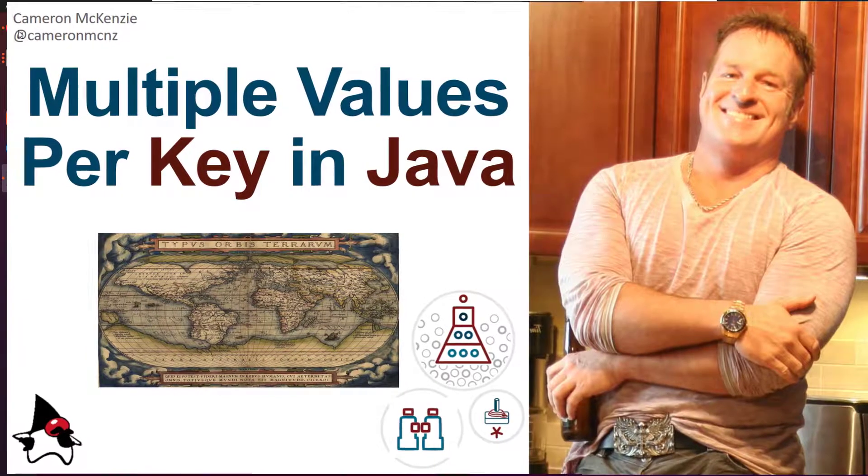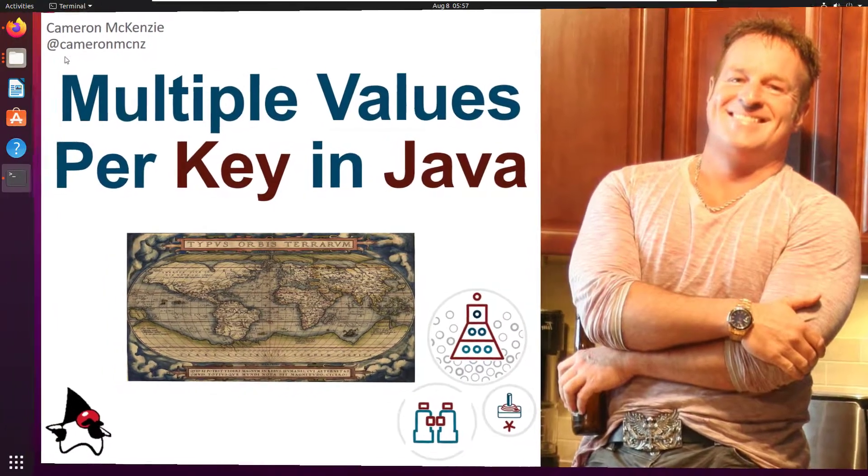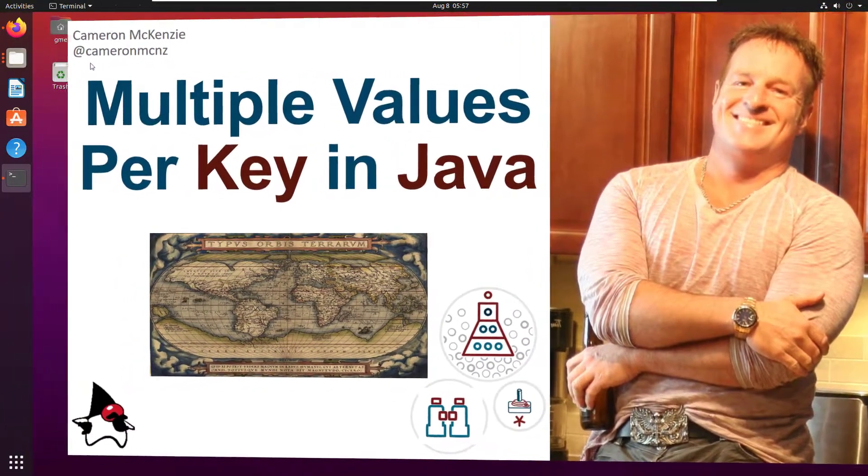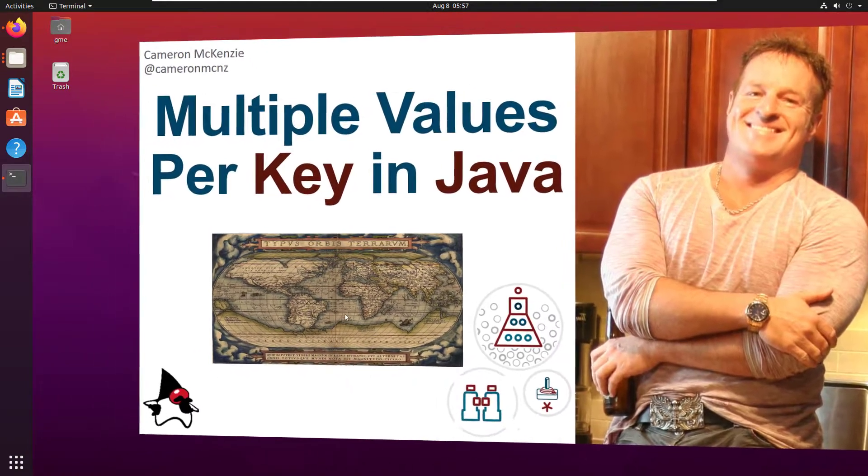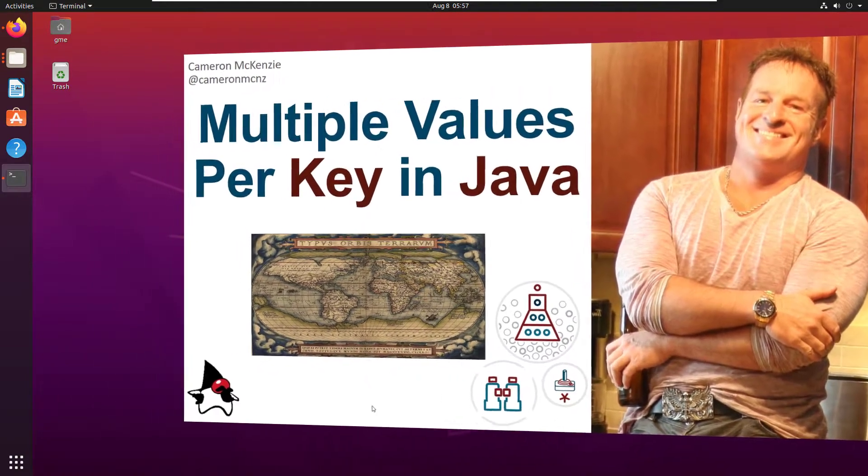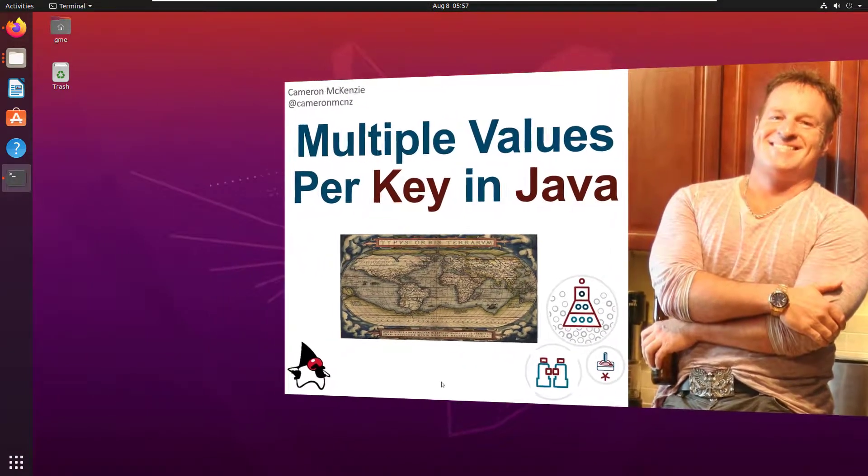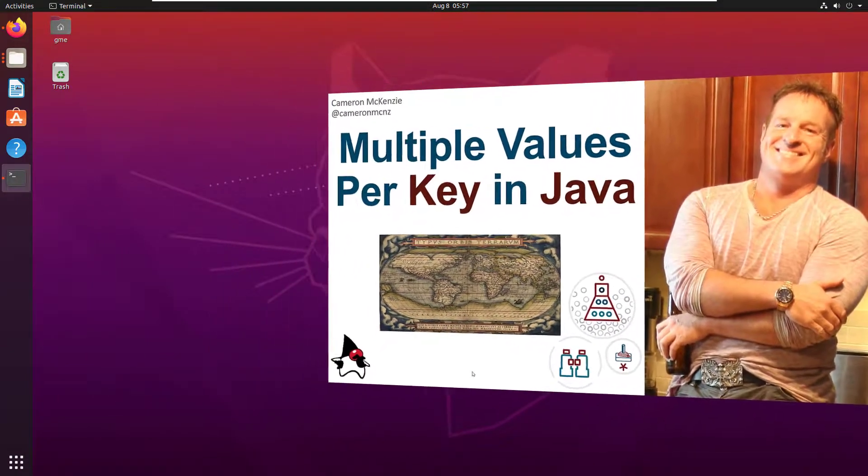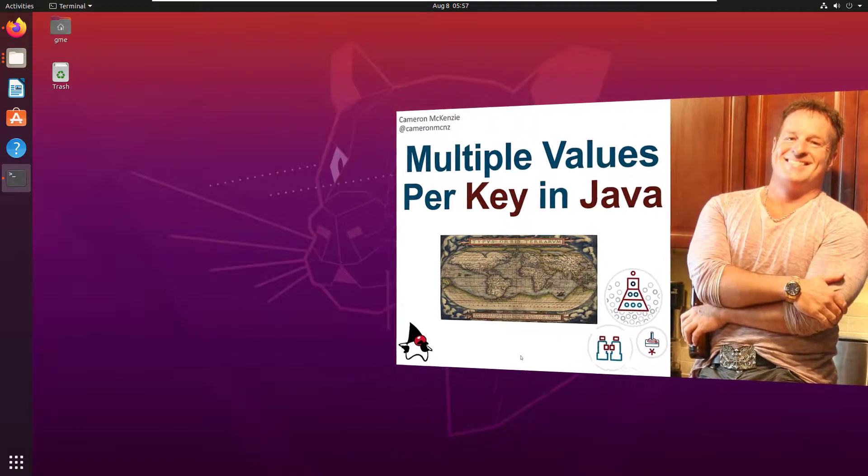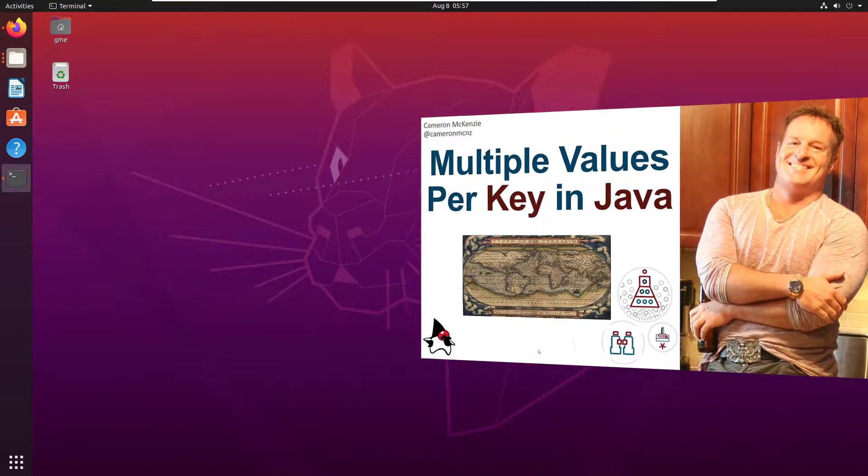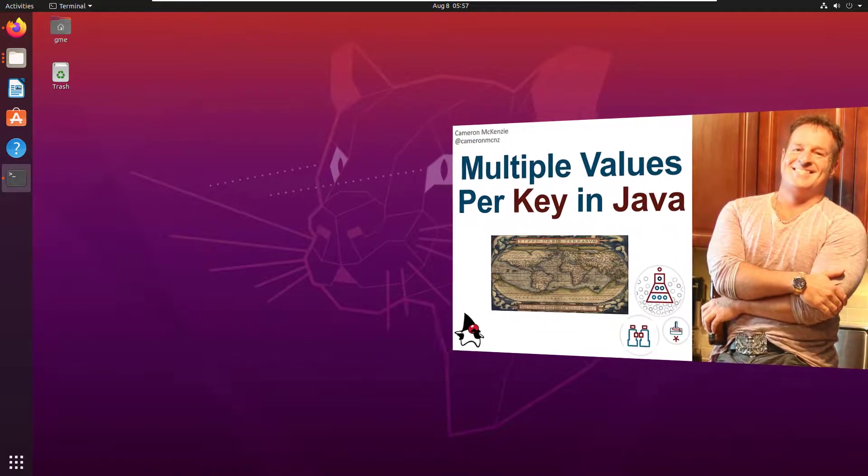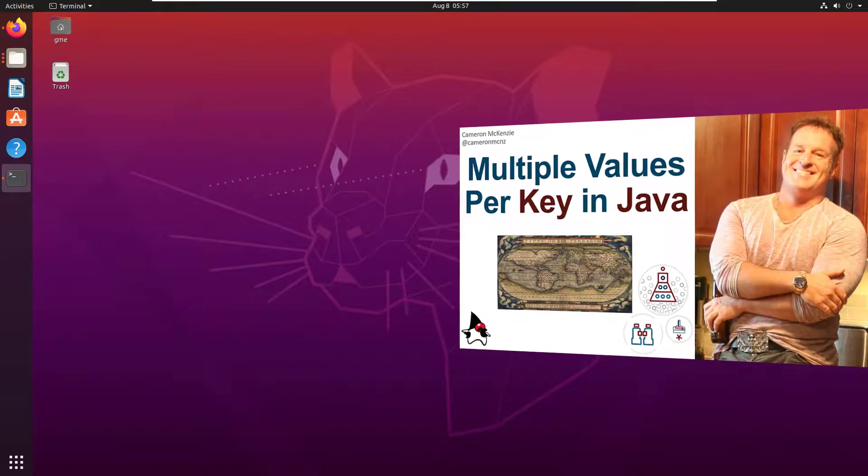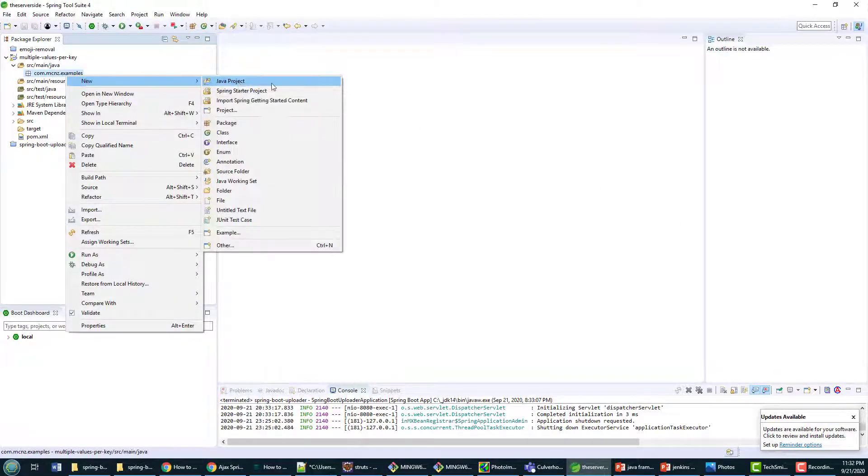Hey I'm Cameron McKenzie at CameronMCNZ on Twitter. I wanted to talk to you about maps in Java and more specifically how you can put multiple values per key in a Java map, which is something you really can't do with a standard collections API.